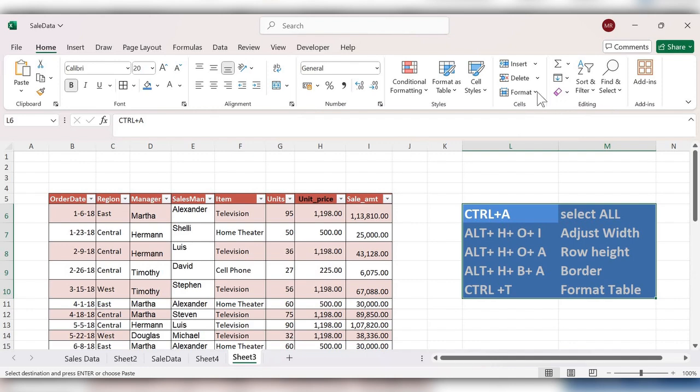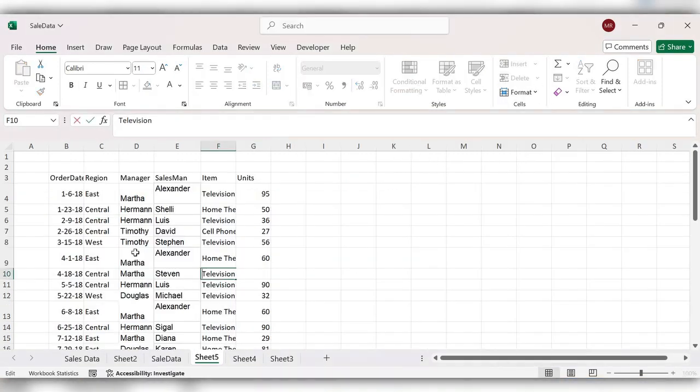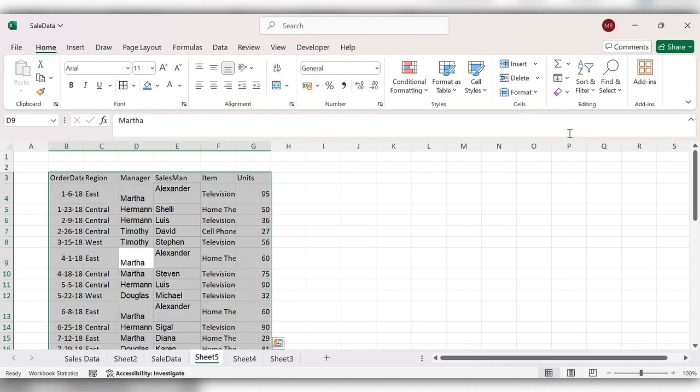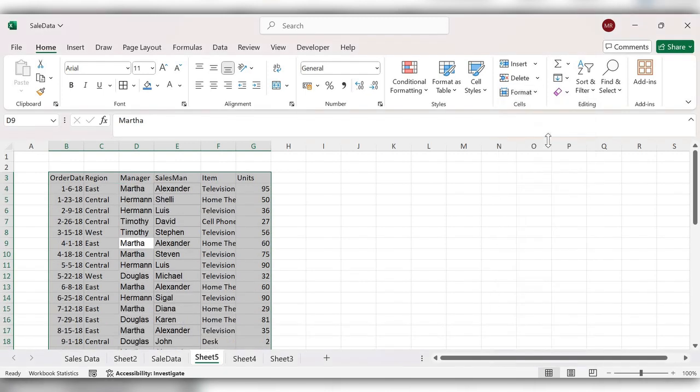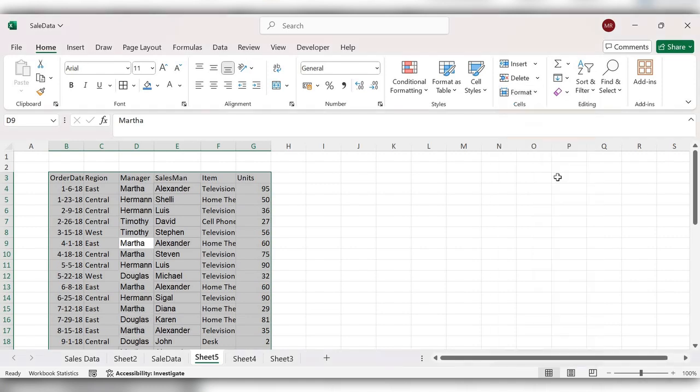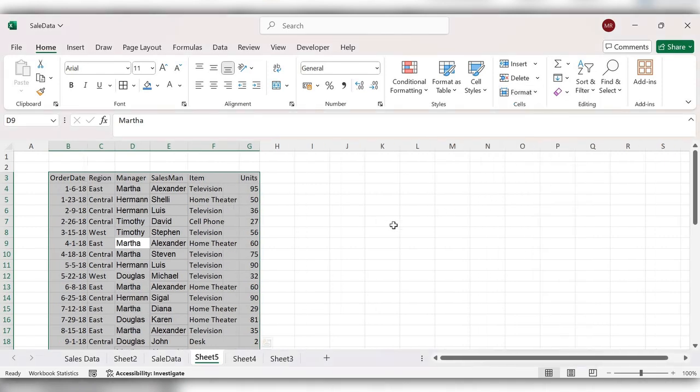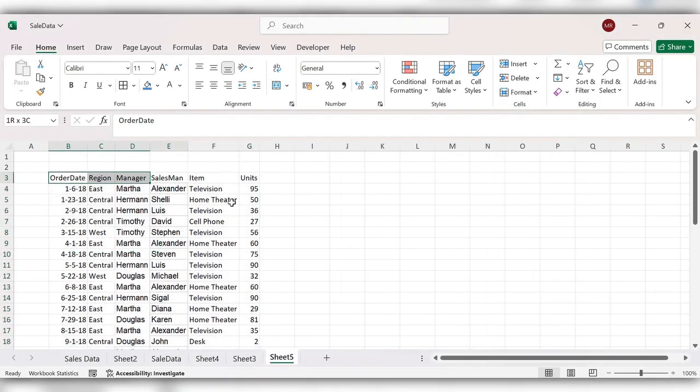Let's see how to do this manually. First, select the data with Ctrl+A, go to the Format option, and click on Auto Fit Row Height. Next, again go to Format and click on Auto Fit Column Width.